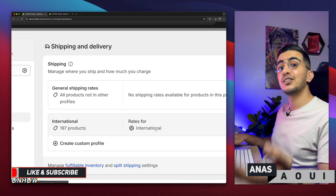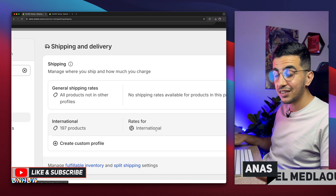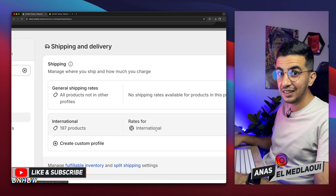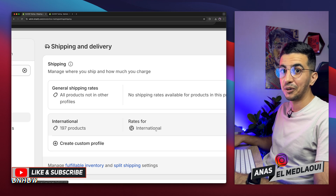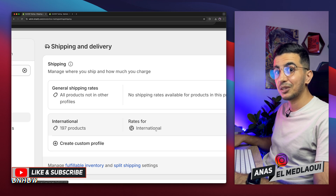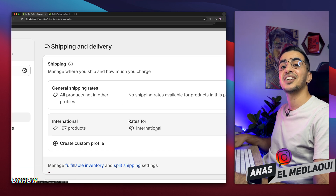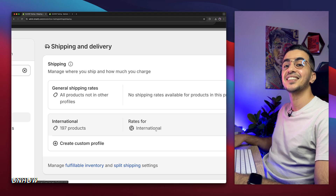If you follow along with the steps in the video, your customers will not get the error message 'order cannot be shipped to your location' again. If you have any video requests or questions, drop me a comment below — I'll be happy to provide the information you need or even make a video for you, just like this one. Thanks for watching, catch you on the next one.